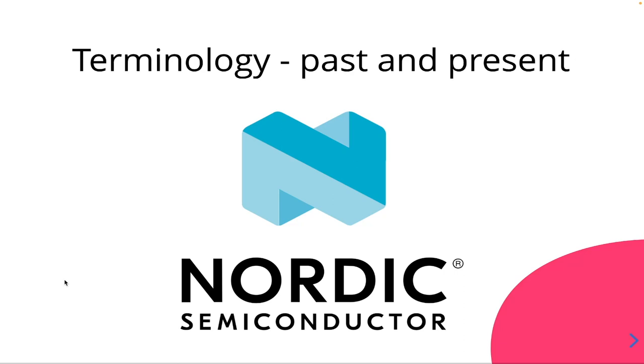Today we're going to look at the Nordic semiconductor terminology, and this is pretty crucial if you're a beginner and you want to continue an older project or you want to get started with a newer project.